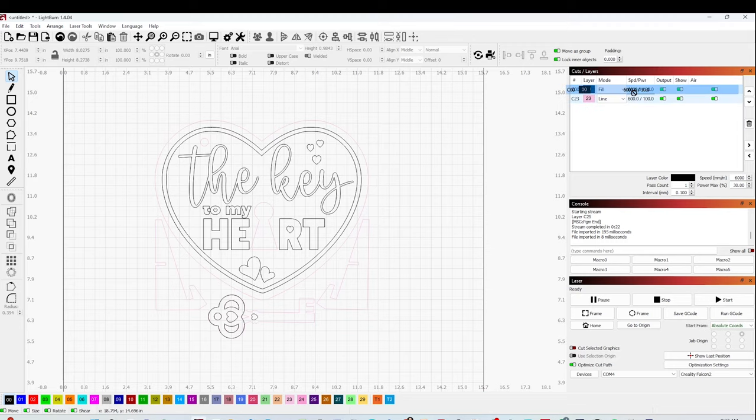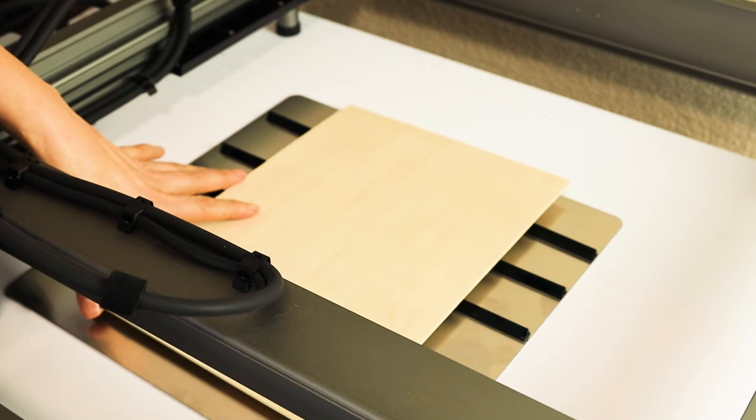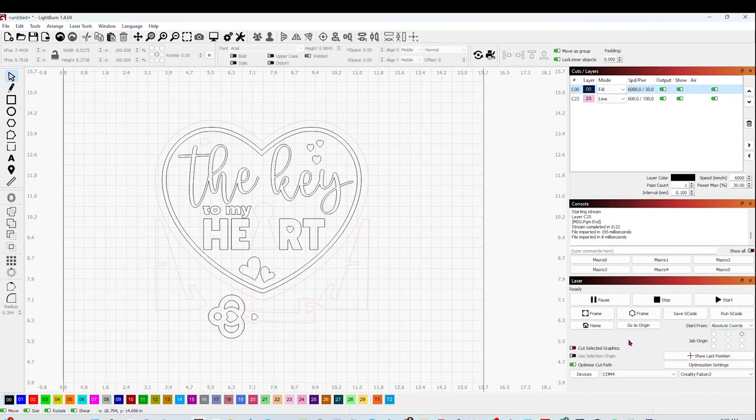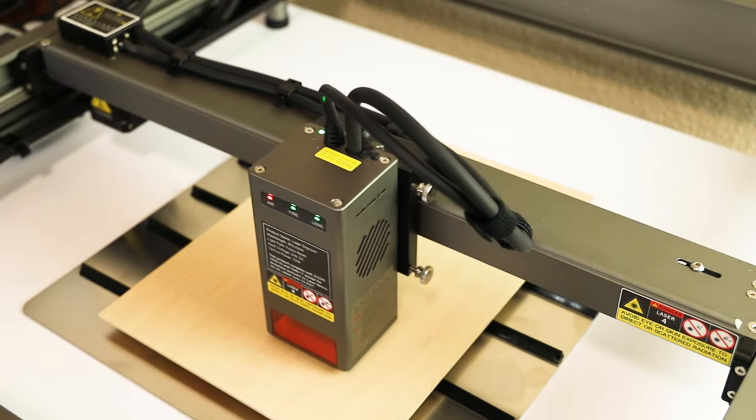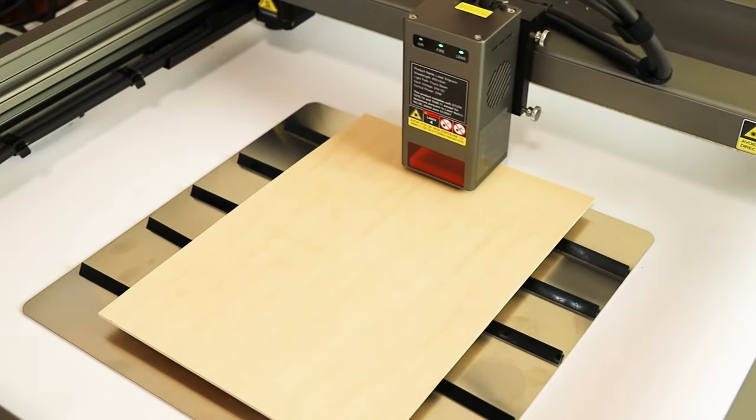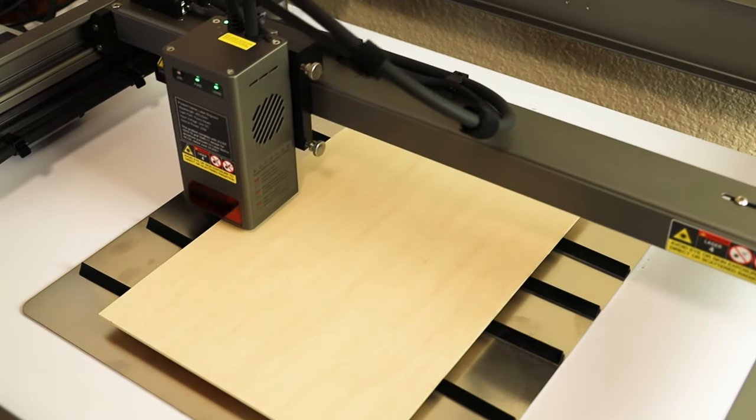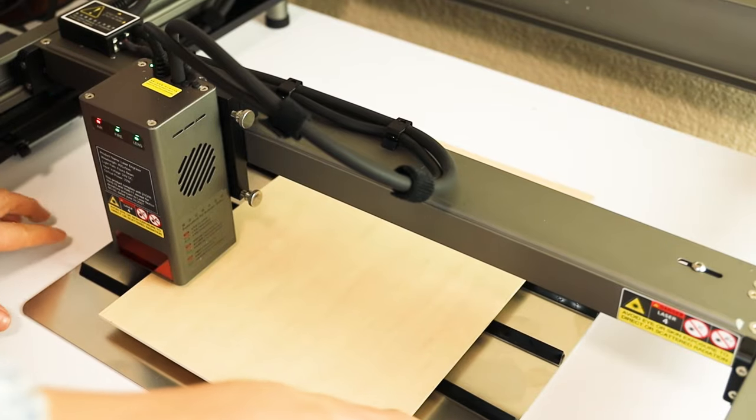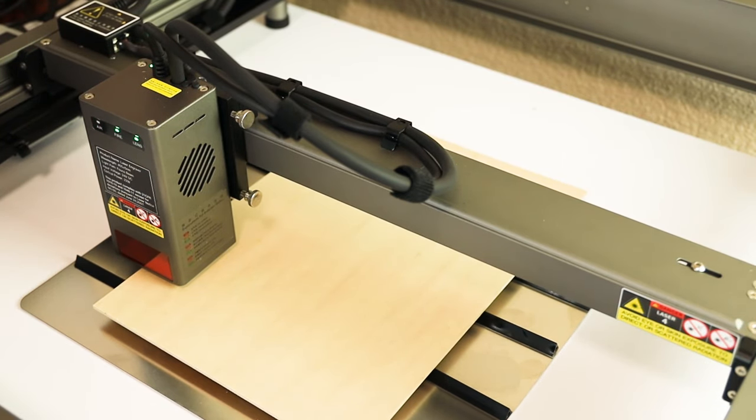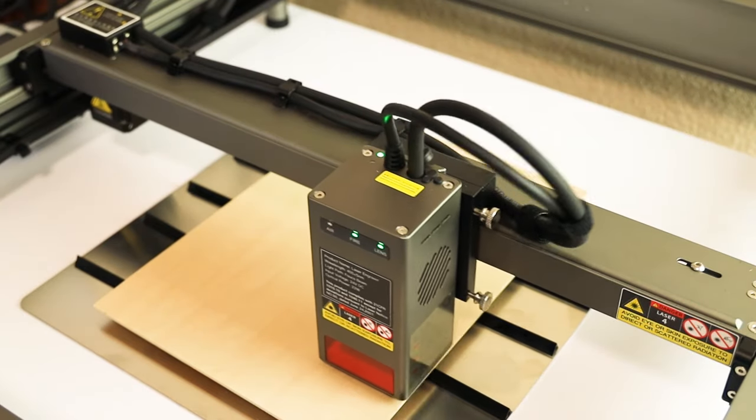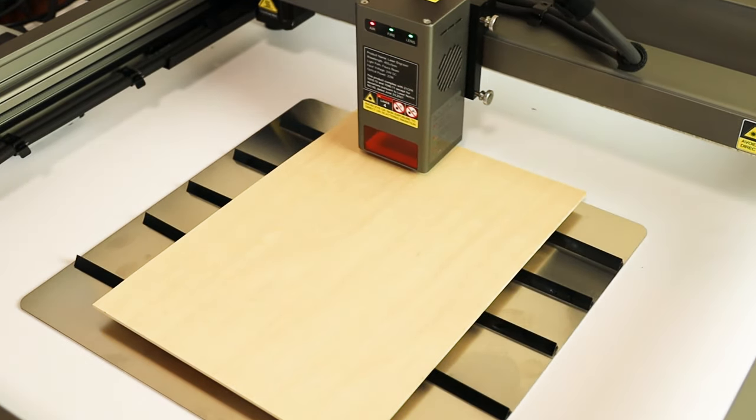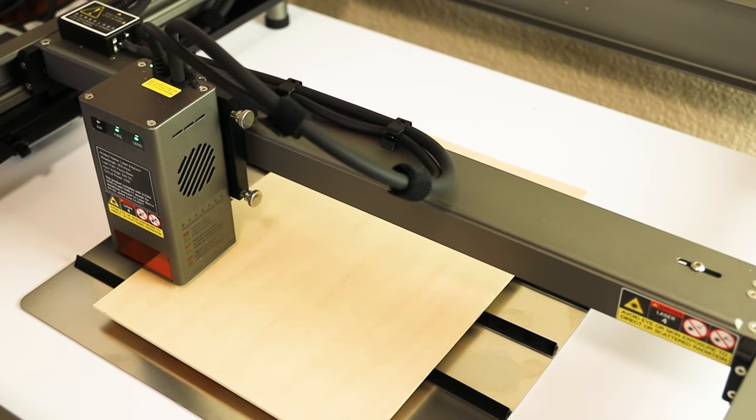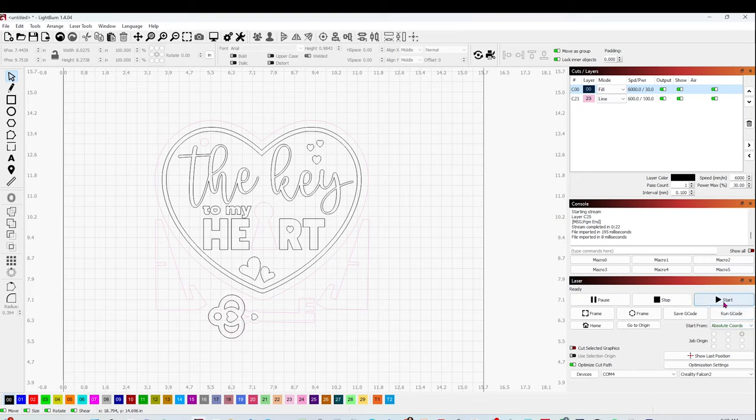Now let's go to the machine and place the material on the working area. Then we're going to click on Frame to align the material. If the material is well aligned, click on Start.